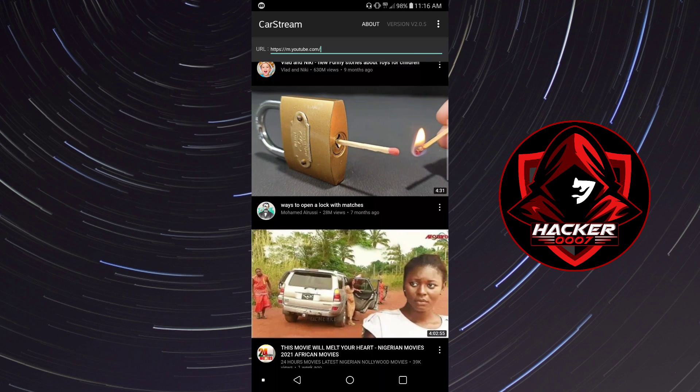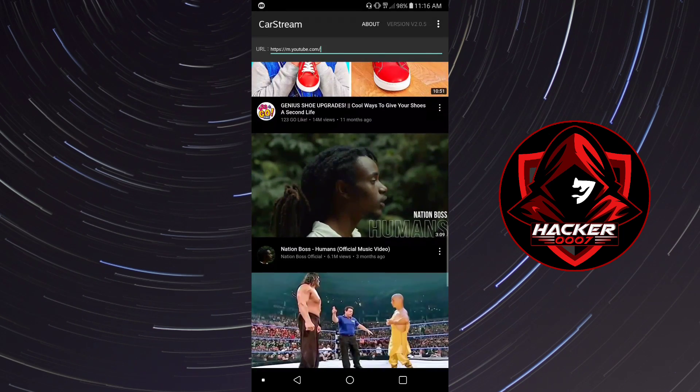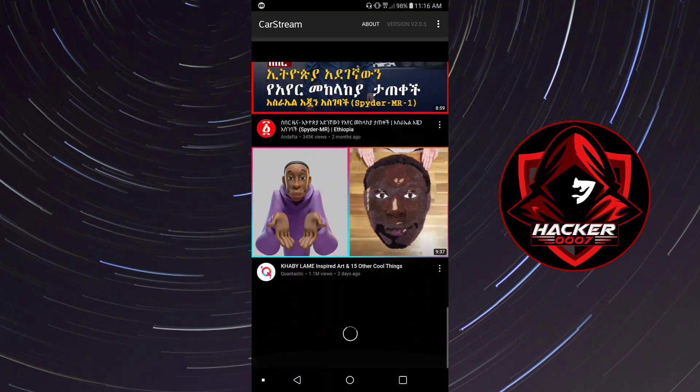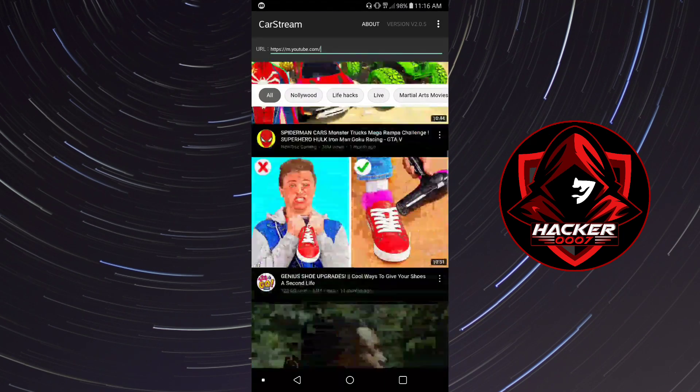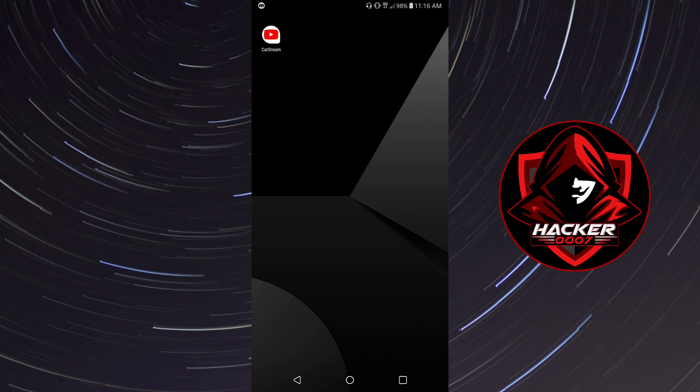That is how you'd go about watching YouTube on your Android Auto with ease, and that's basically it for today's tutorial.